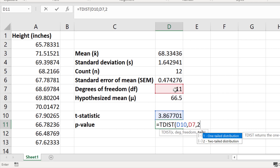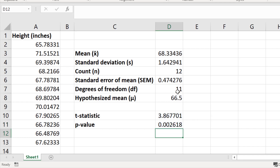If instead I hypothesized that the sample data would be greater than the national average, I would select a one-tailed analysis by entering 1. But since I want a two-tailed analysis, I'll enter 2, close the bracket, and press the return key. The p-value for this result is 0.0026. Since my alpha level is set to 0.05 and my p-value is below the alpha level, I reject the null hypothesis and accept the alternative hypothesis — there is a significant difference between the heights of the sample compared with the national average.